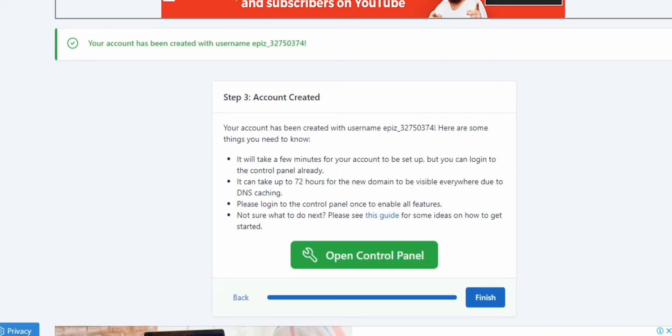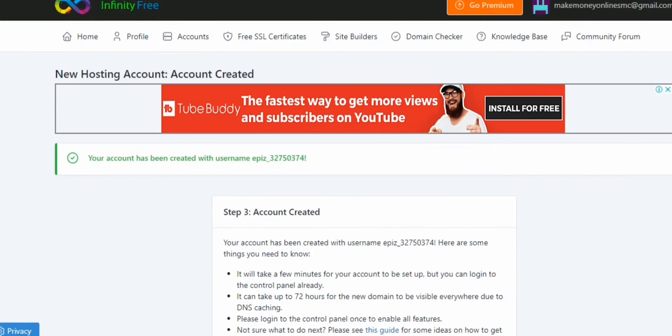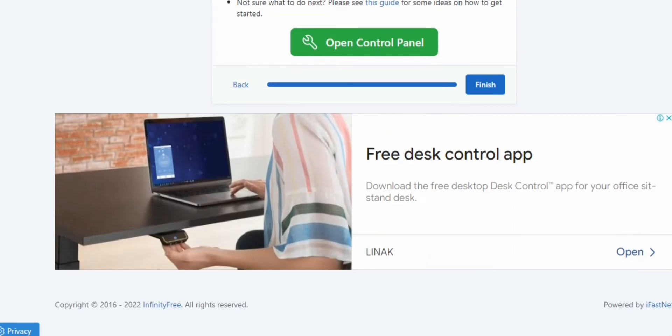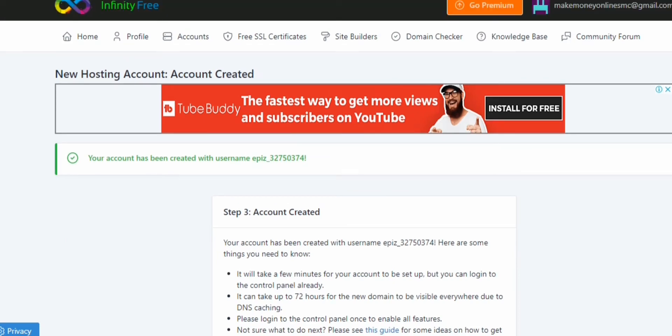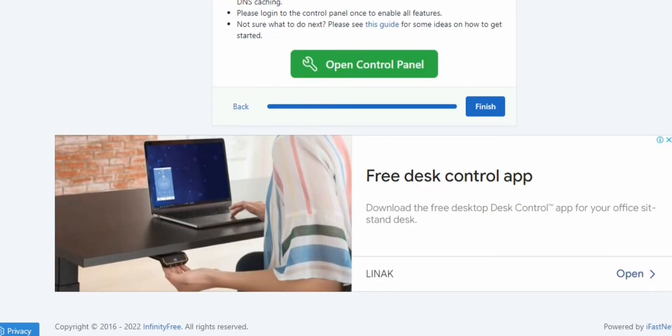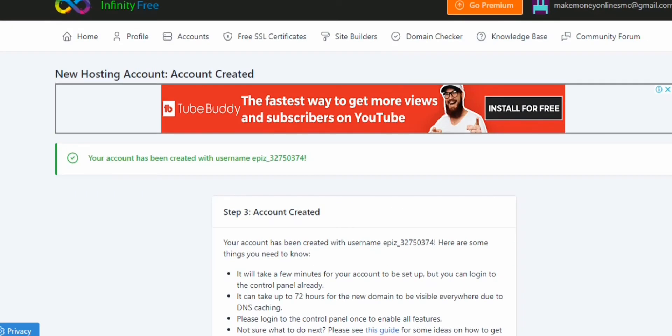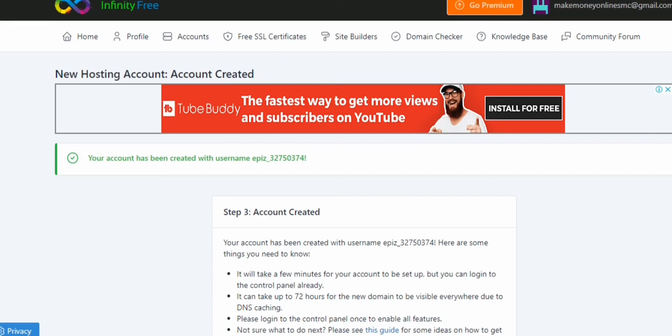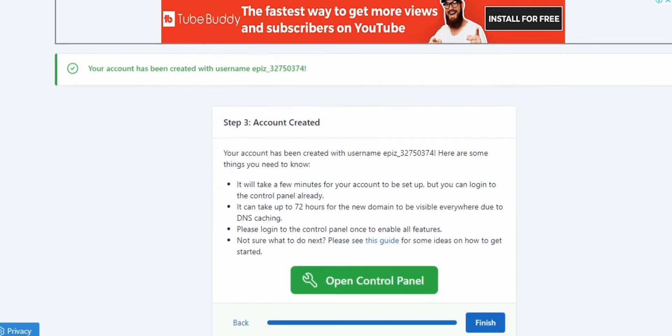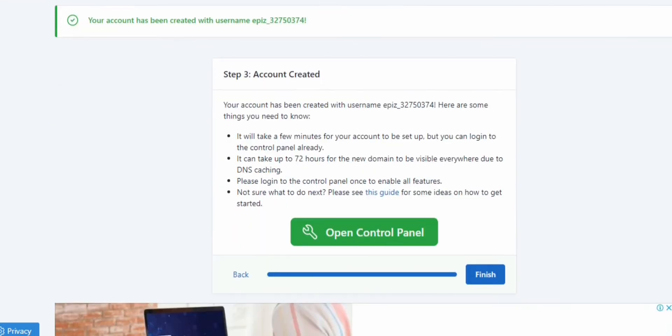Now if you have your own custom domain, you can use it, but make sure that the name servers are pointed to Infinityfree name servers before you can use it here. But if you don't have one, let's use any one we want. So jobahome.42web.io. I'm going to use this as extension. So I pick jobahome.